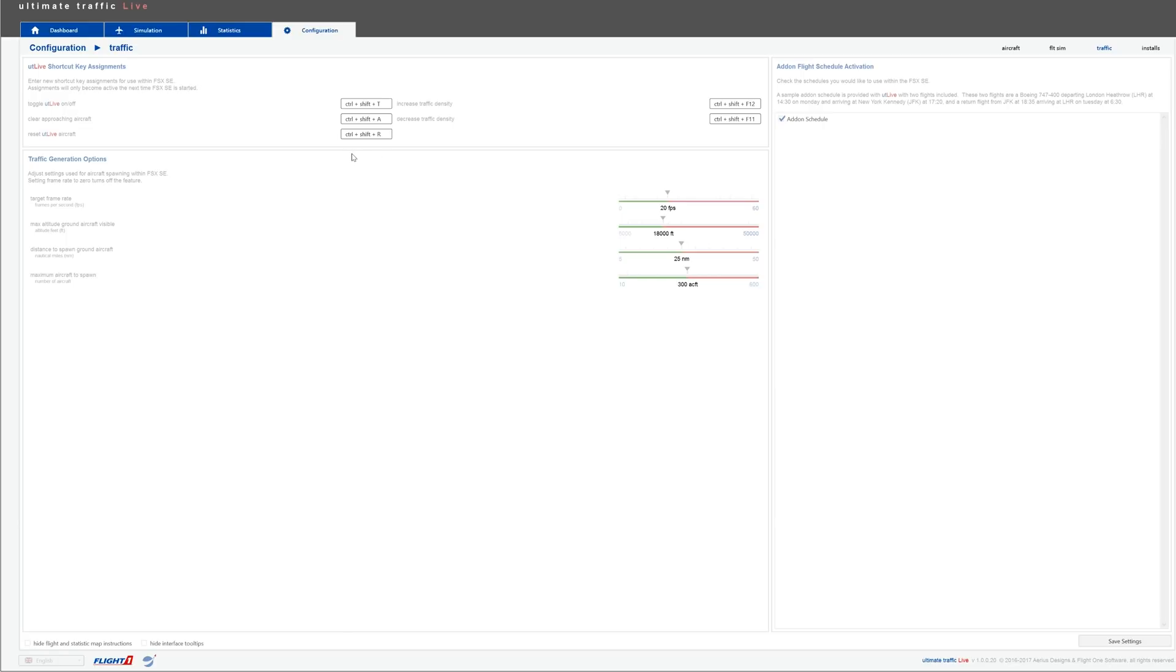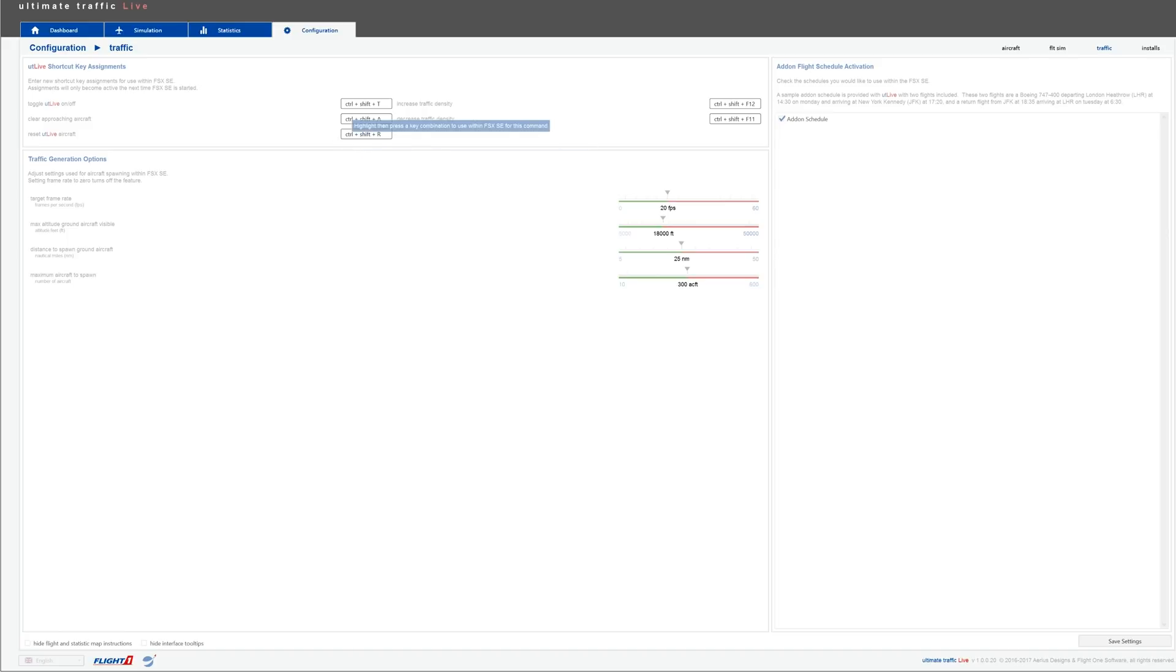Now, the traffic tab also is quite important. So in-game, as I'm going to show you in a few seconds, you can increase the traffic density or decrease the traffic density and reset Ultimate Traffic Live. That's very neat. You can do that in-game with these shortcuts or you can also use the in-game selection tab. And underneath, you have your traffic generation options.